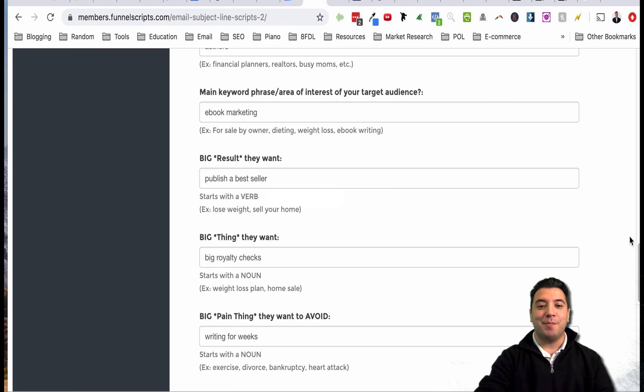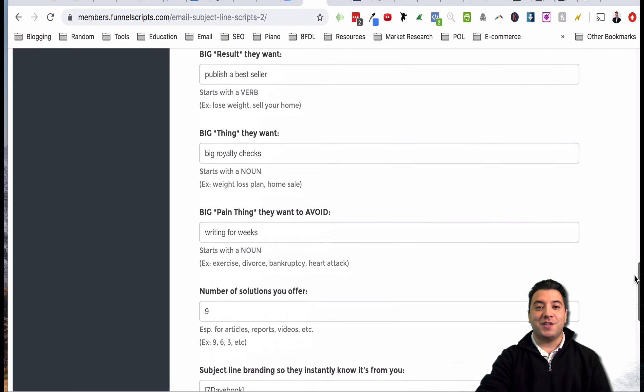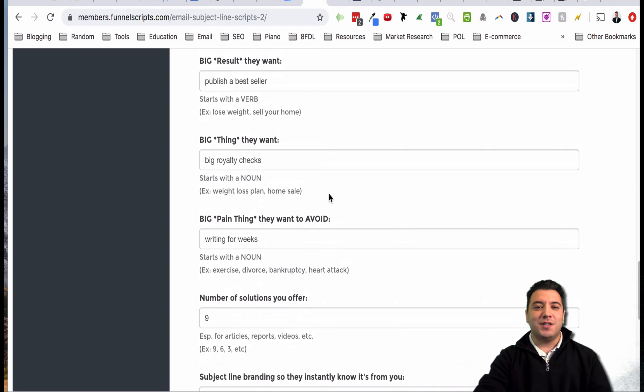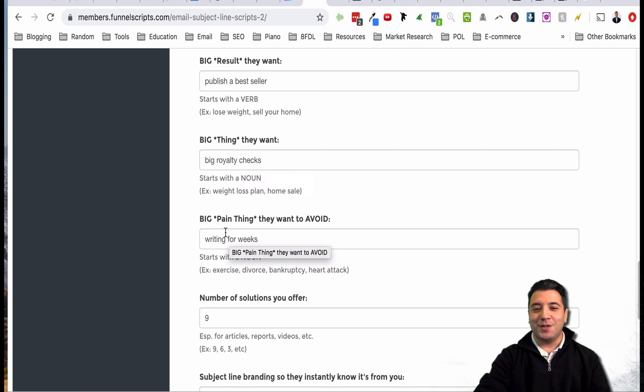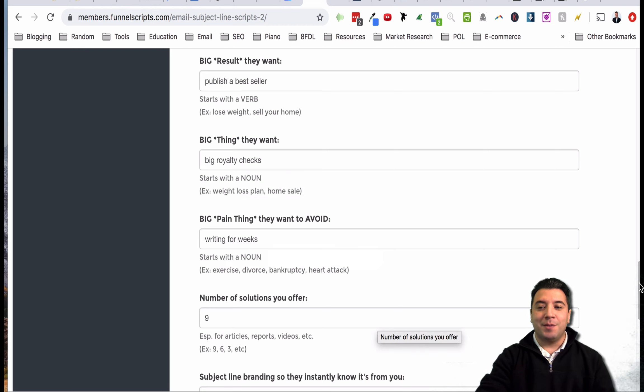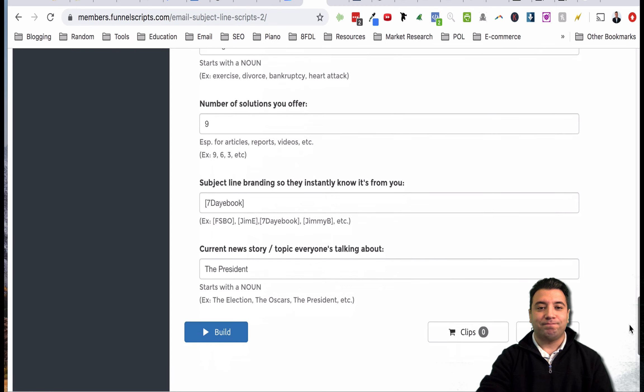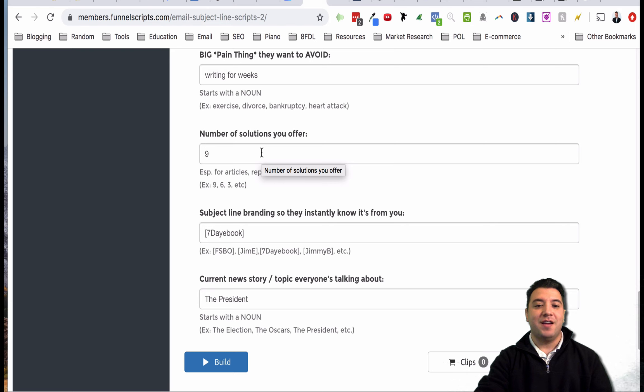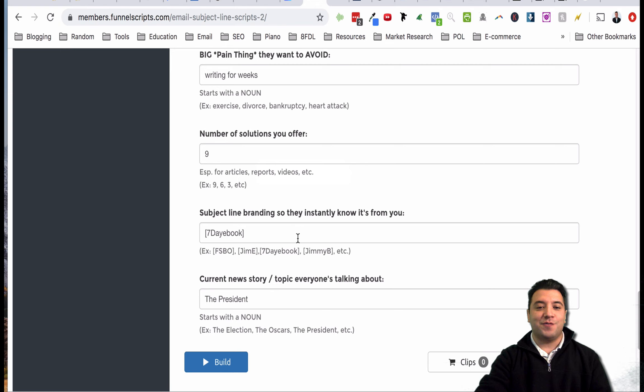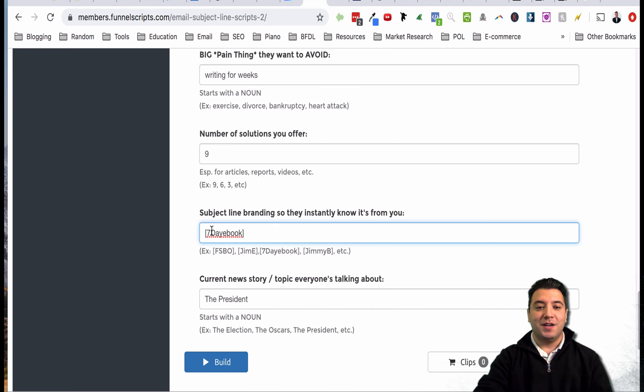What's a big result they want? They want to publish a bestseller. You can put anything you want in here, whatever your target audience wants, as long as it starts with a verb. What's the big thing they want? Big royalty checks. What's a big pain thing they want to avoid? Writing for weeks. Number of solutions you offer - you put some sort of quantity here, they use nine as an example.